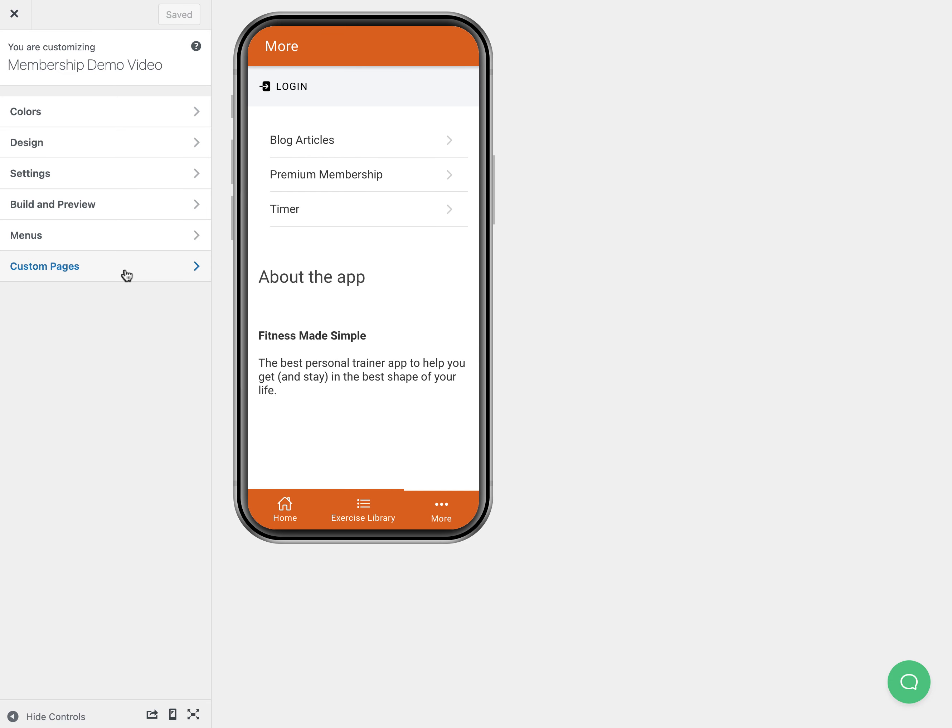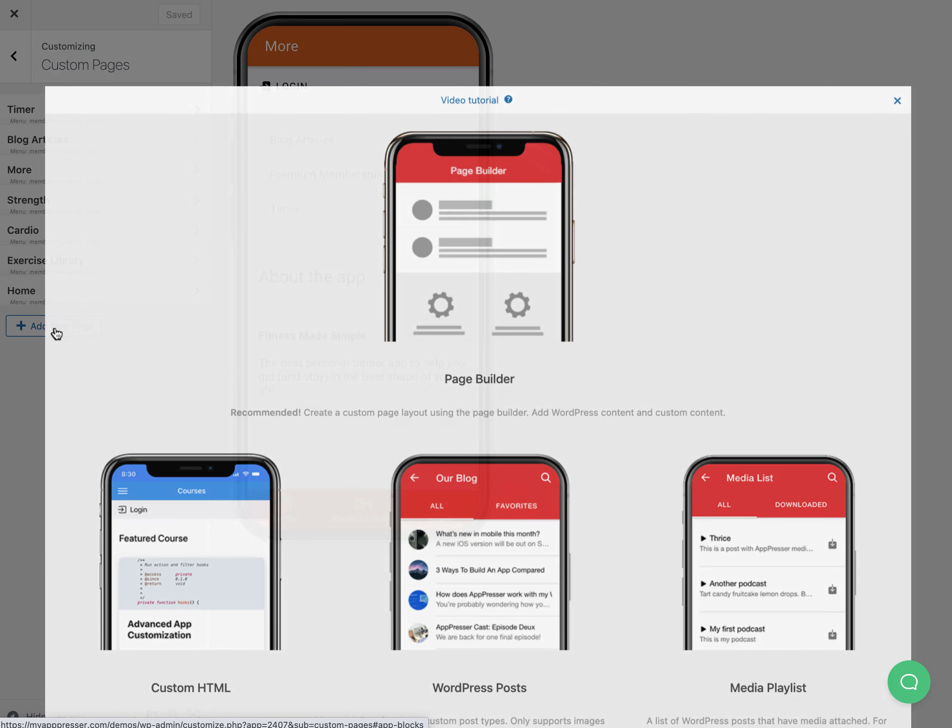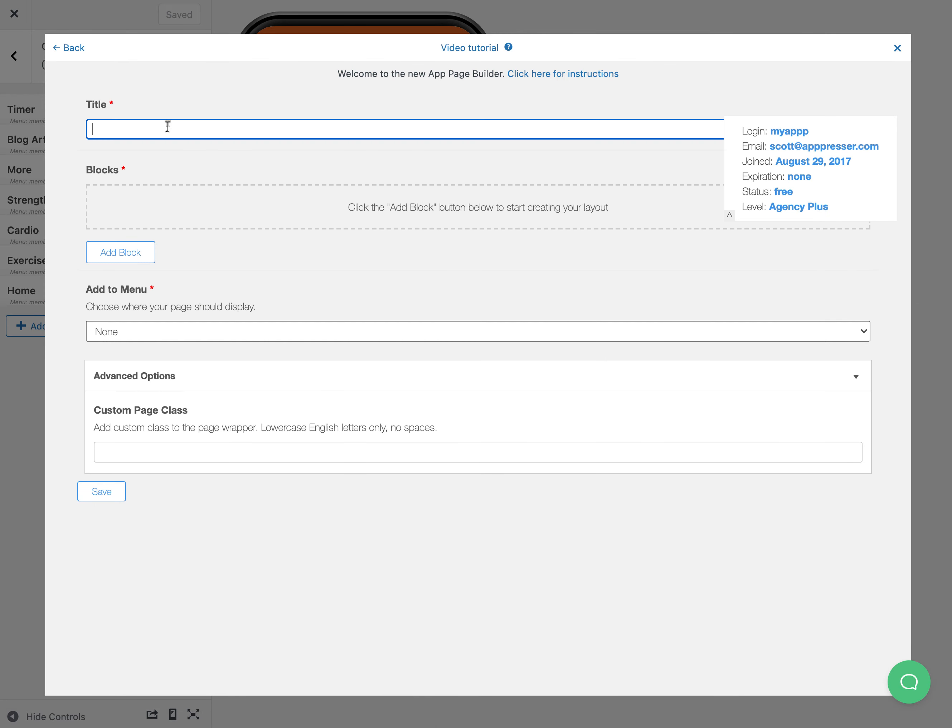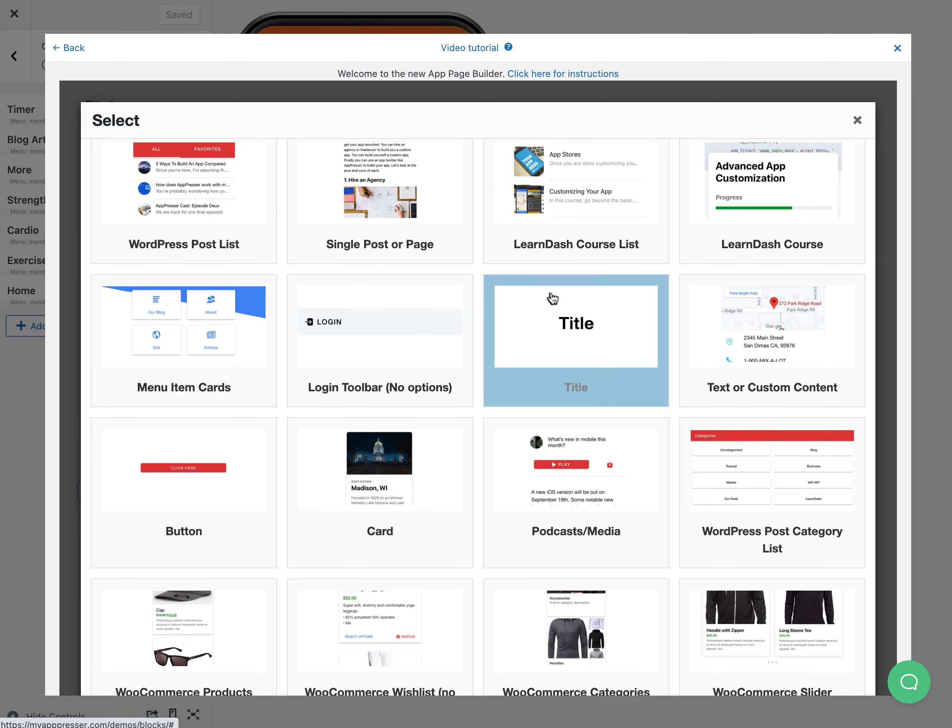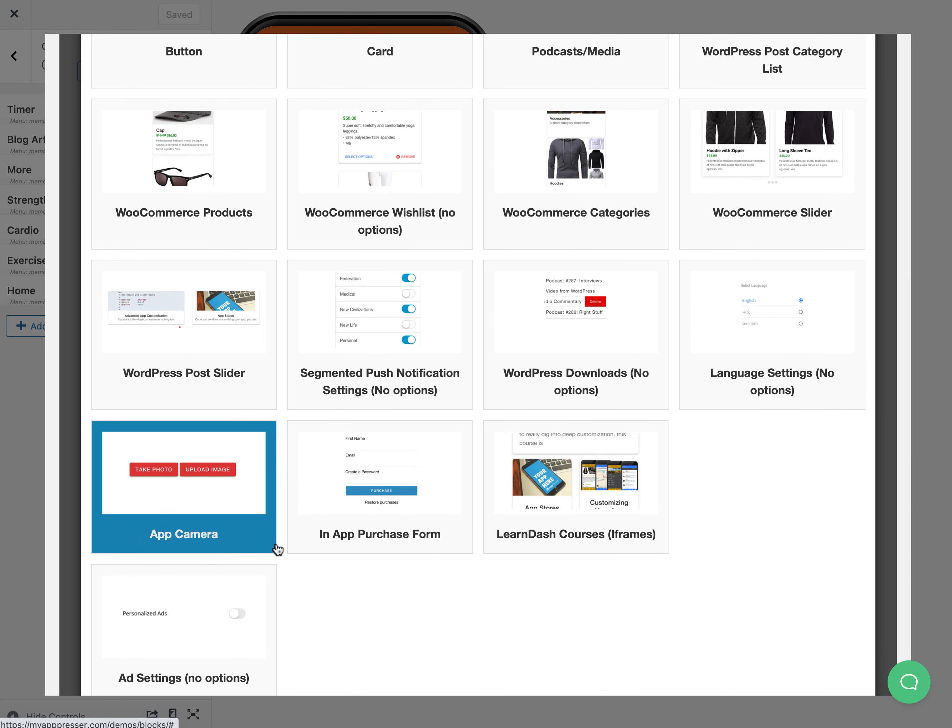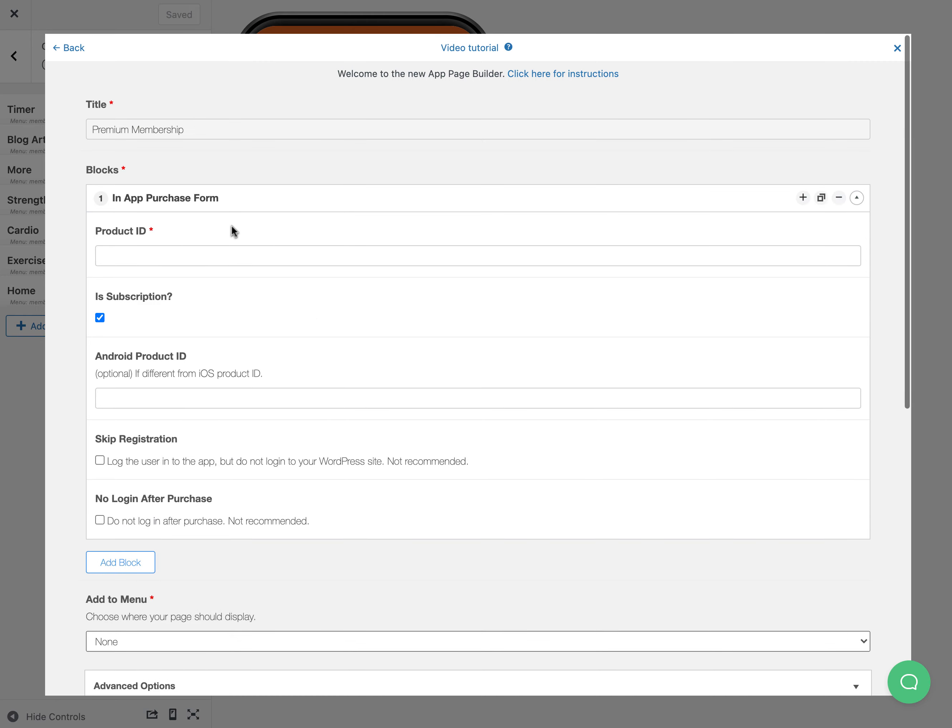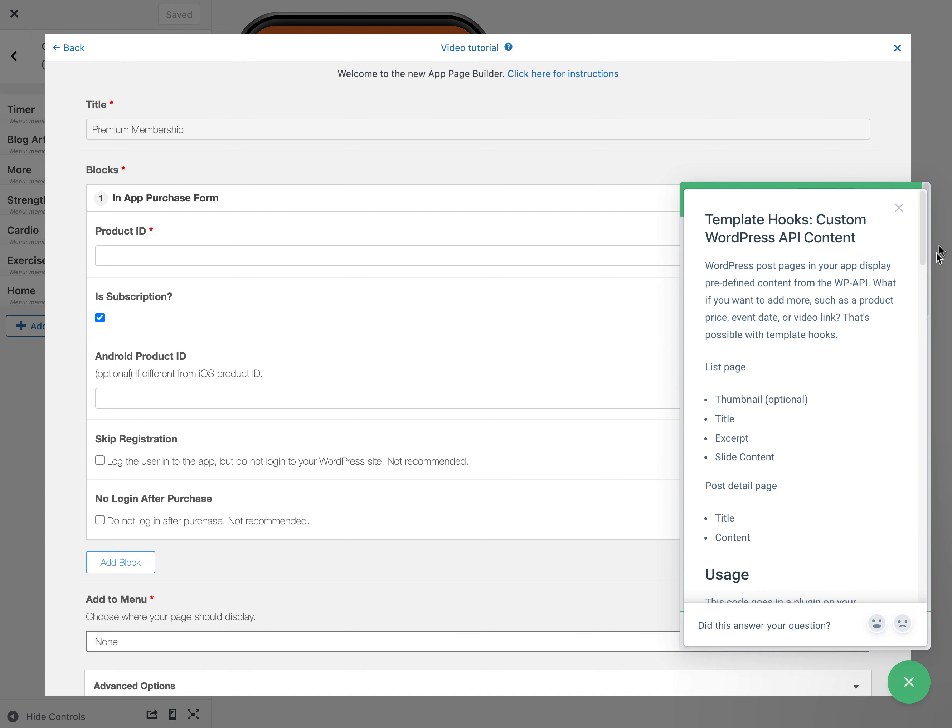To create the premium membership page, we're going to add a new page, call it premium membership, and then in the blocks we're going to choose the in-app purchase form and have a product ID. In-app purchases do have quite a bit of setup that you actually need to do before you get to this point.